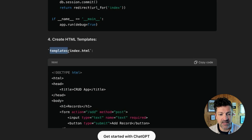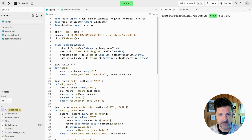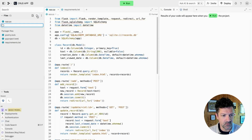Now we need to create a templates folder and a file that goes in that folder called index.html.